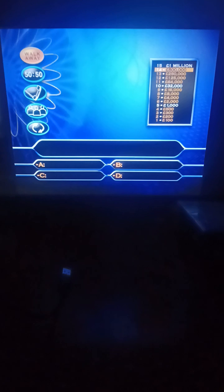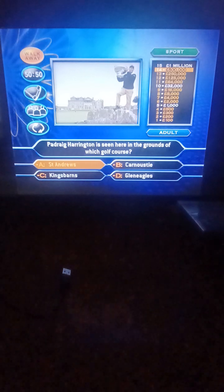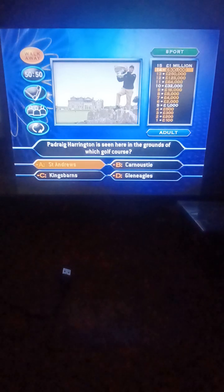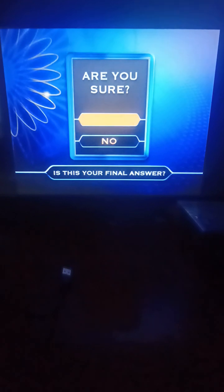It's the moment of truth. For one million pounds. Patrick Carrington is seen here in the grounds of which golf course? St. Andrews, Carnoustie, Kings Barns, or Glen Eagles? That'd be St. Andrews, Chris. I have to check if you're really going to play this question. Is this your final answer? Yes. What a brave player. You've played for a million pounds. Now, though, you're not going back, even though you did have a guaranteed half a million pounds. You've now won a million pounds. One million pounds. You are a winner!